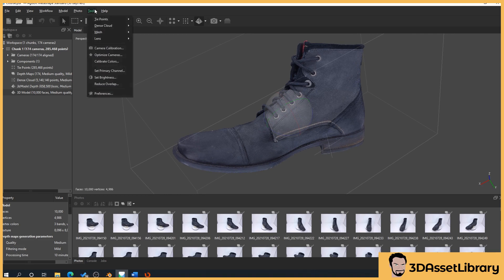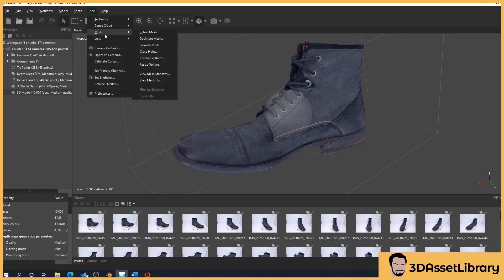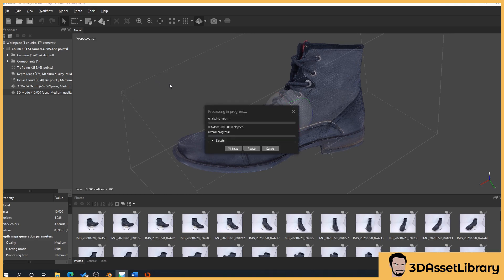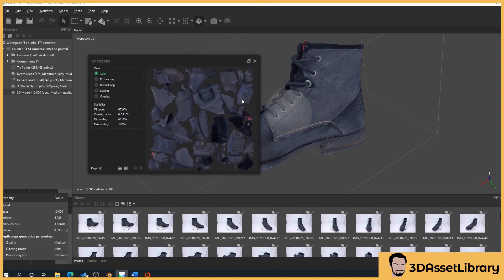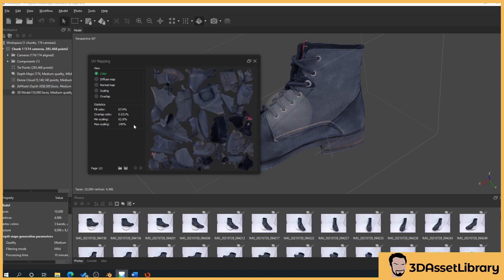So basically if we go to tools in Metashape, Mesh, View Mesh UVs, what this is going to do is this is going to show us how our texture or model is unwrapped to apply our texture to, so essentially how it is flattened. Now, something like this obviously is quite messy.